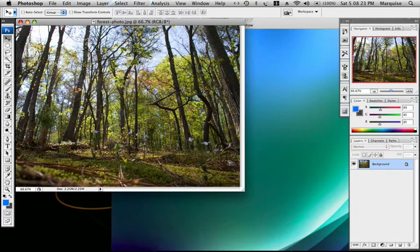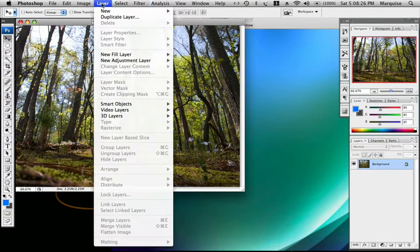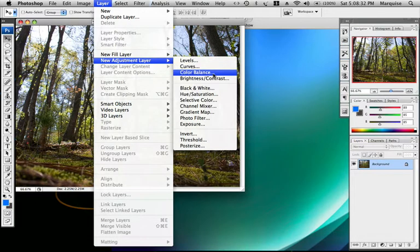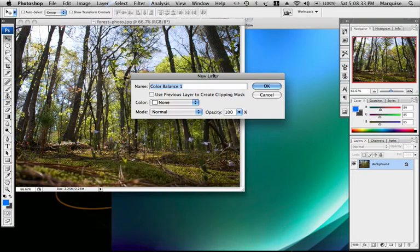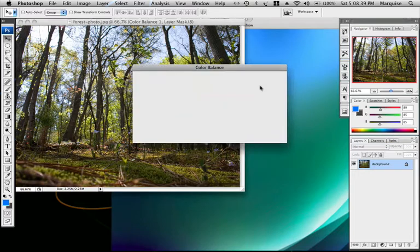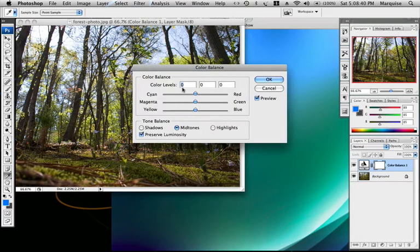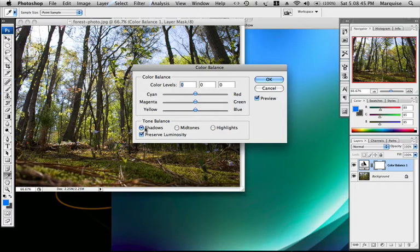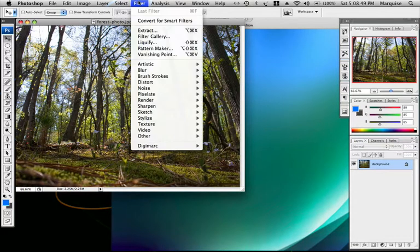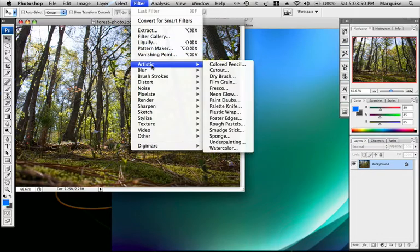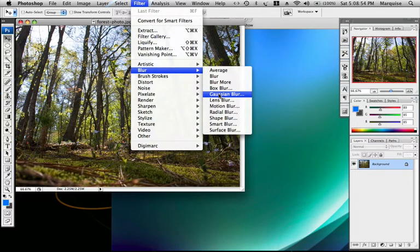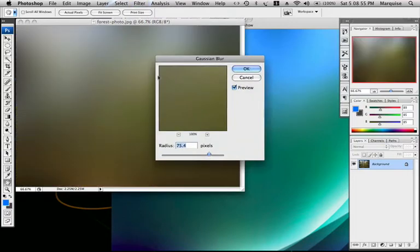The next thing you're going to do is go to Layer. New adjustment layer. And then color balance. I'm going to leave that name the same and click OK. For the shadow, click on shadow. Actually sorry, I forgot one step. Go to Filter, Blur, Gaussian Blur. And make that 75. OK.